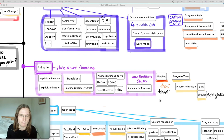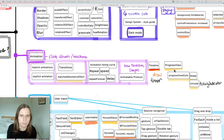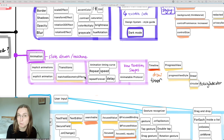SwiftUI animations let you do some advanced animations with little code, but you need to understand the basics. Last year we got the progress view — for example the activity indicator style — and the `matchedGeometryEffect` for hero animations, though it doesn't work with navigation views or popovers, which is a limitation.